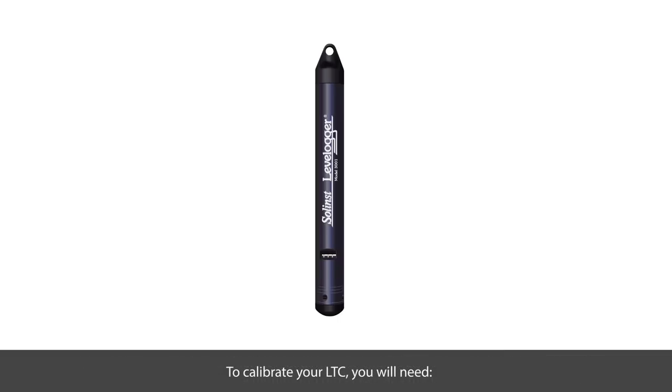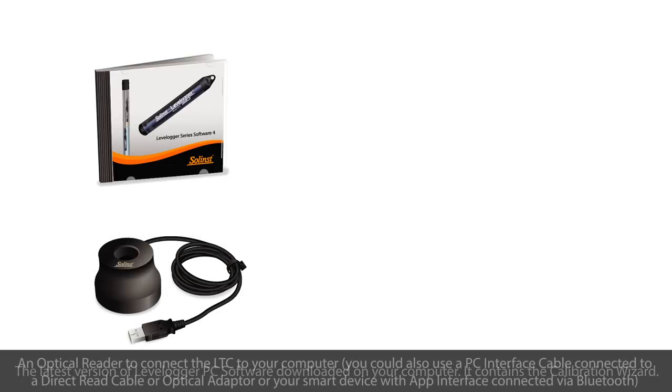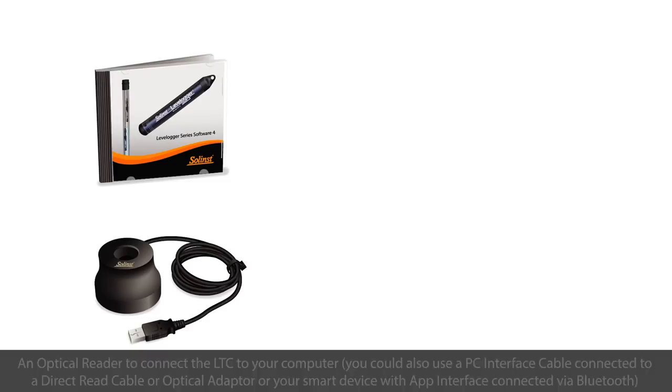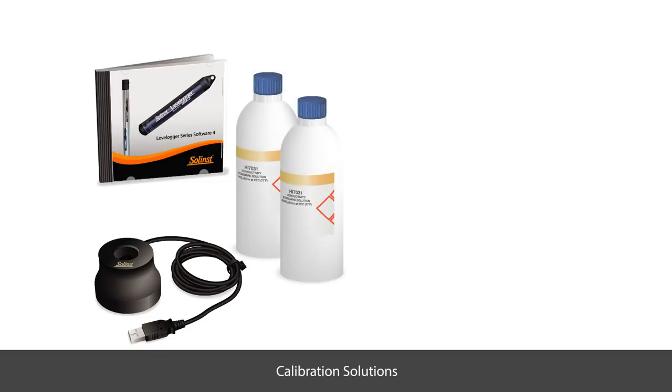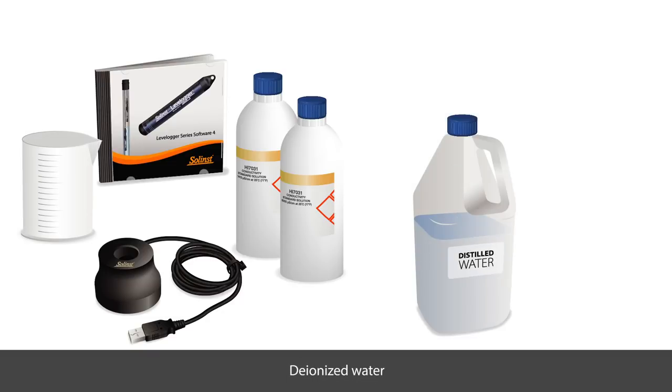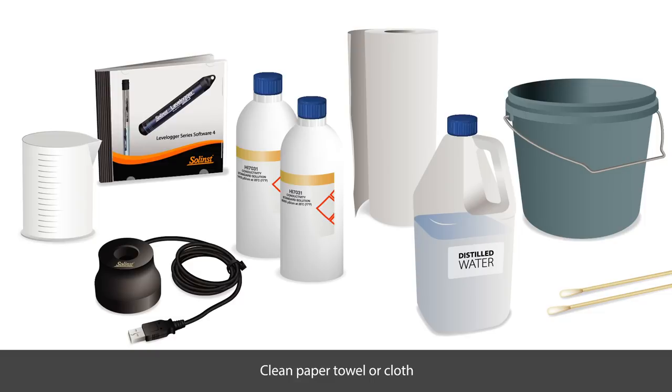To calibrate your LTC, you will need the latest version of Levellogger software downloaded to your PC, and an optical reader to connect the LTC to your computer. Other items that you will need include calibration solutions, clear beakers or test tubes, deionized water, a few cotton swabs, a bucket for waste solutions and distilled water, and clean paper towels or cloths.